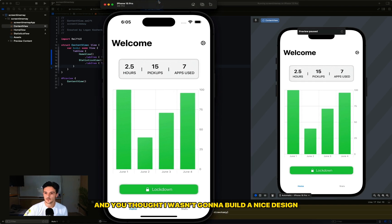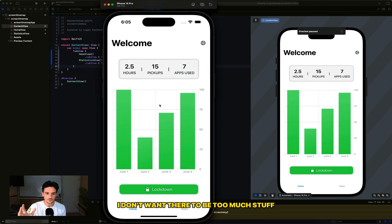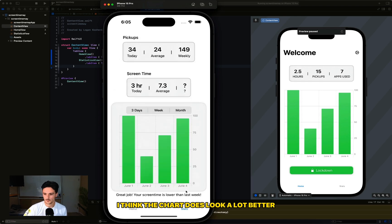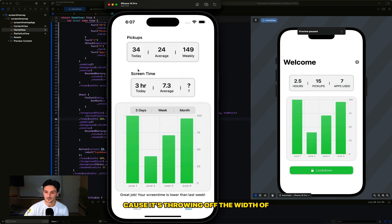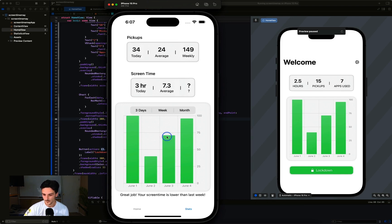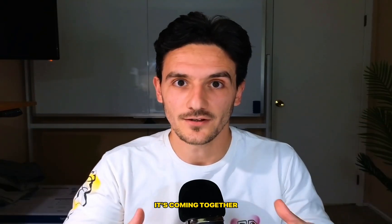Now this is simple, and that's on purpose. I don't want there to be too much stuff. I think the chart does look a lot better with a background. Question marks are bothering me because it's throwing off the width of this view. It's sloppy, but it's a start. It's coming together.